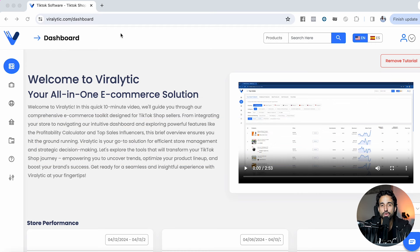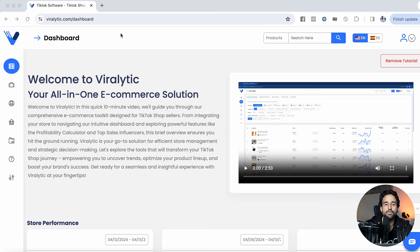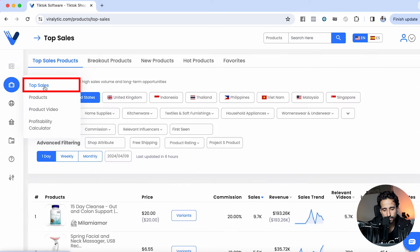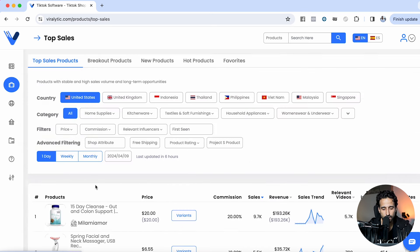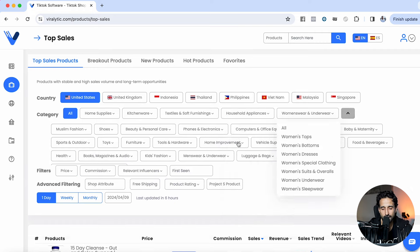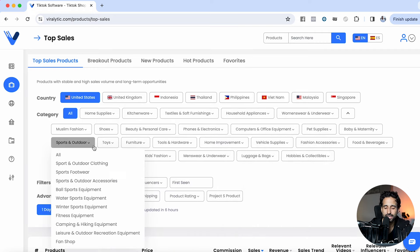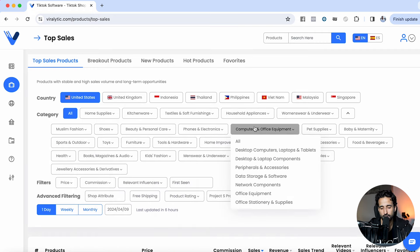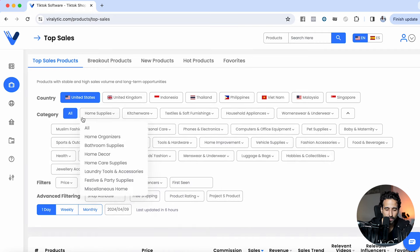Let's say you are brand new to TikTok and you're looking to find a product to sell on TikTok shop. You're going to create your account with Viralytic and come over here to where it says top sales. I'm going to click on the United States, category all. You can even organize by category — for example, if you just want to look for products in office or pet supplies.